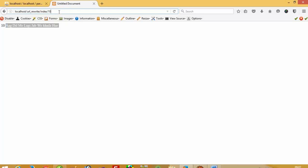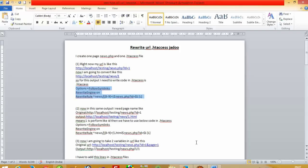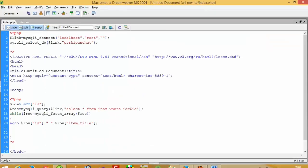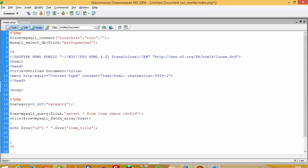So now this was the first parameter. Now we are talking about a second parameter. I have to change something in my code — now we are not using ID, we are using category and subcategory.